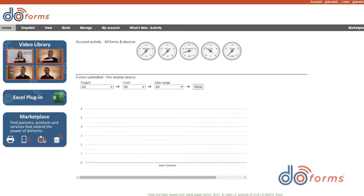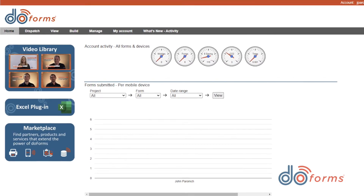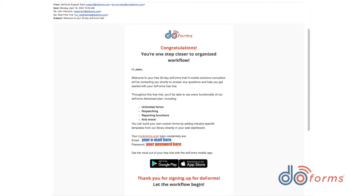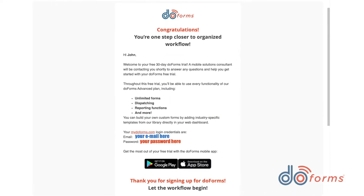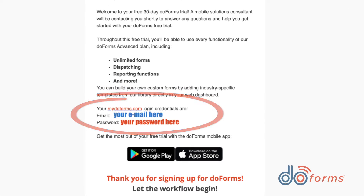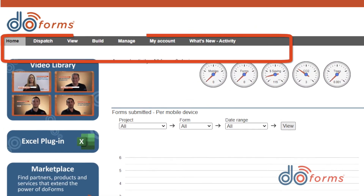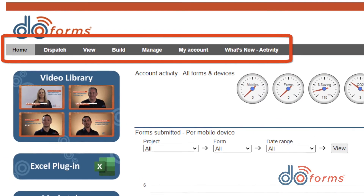Let's start with the DoForms web portal. This is where you build your forms, view your data, and manage your account. You can launch the portal from the DoForms website or you could use the link that was provided in this email. This email will also contain your account name and administrator credentials for you to log in. When you log in you will see a set of tabs that help you navigate through the portal.